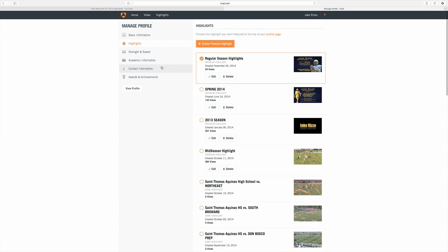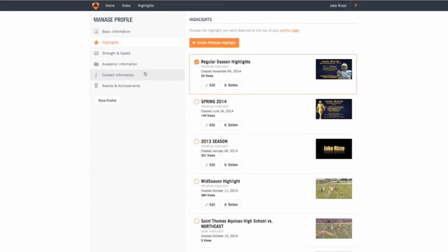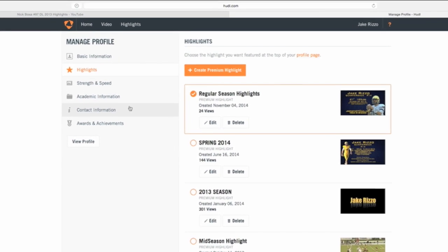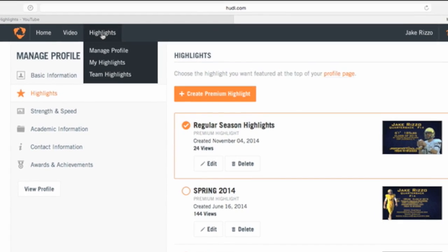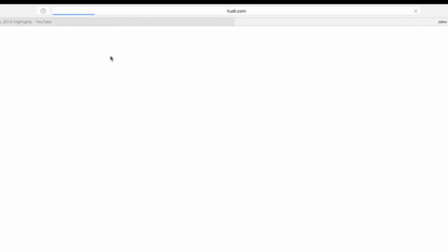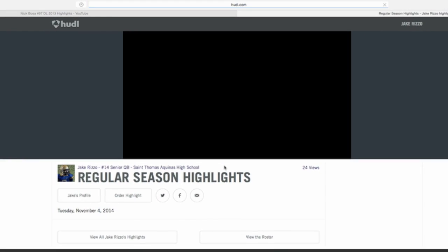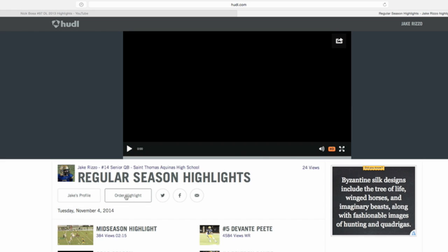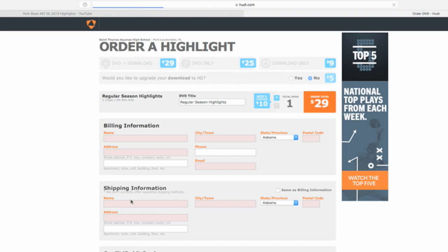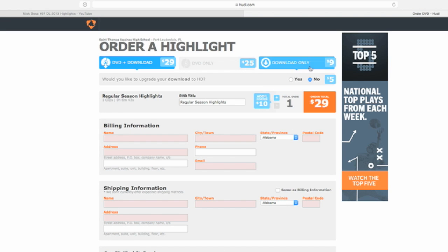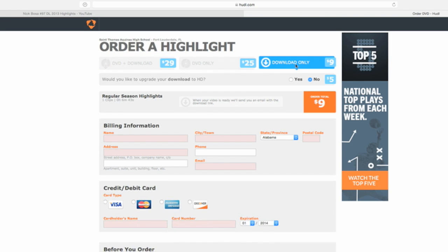This is a tutorial on how to get footage off of Huddle. Go to your highlights, select the highlight you want to download, and click the order highlight button. On the order page, hit download only and select HD if it's an option.